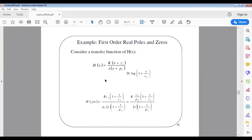Based on this H(s), there are four terms to consider: a constant k, a zero at z1, a real pole at p1, and a pole at the origin. To plot the Bode diagram for H(s), we use three steps.